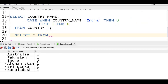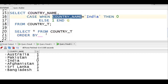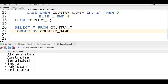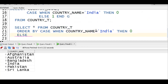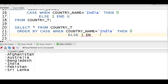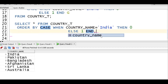Now we should use the same concept in the ORDER BY clause. SELECT * FROM country. If I just do ORDER BY country_name ascending it gives the default sort. Instead, use: ORDER BY CASE WHEN country_name = 'india' THEN 0 ELSE 1 END. This brings India to the top.